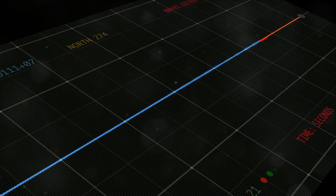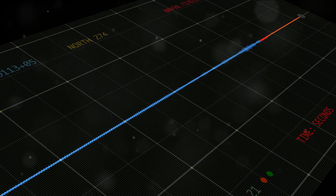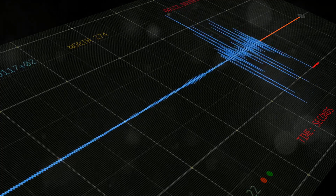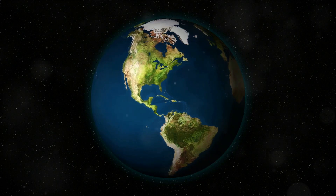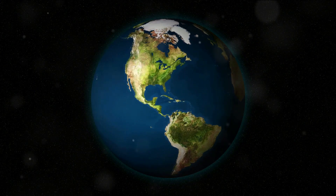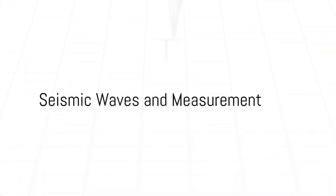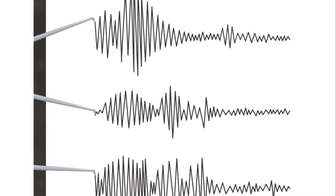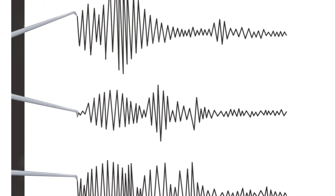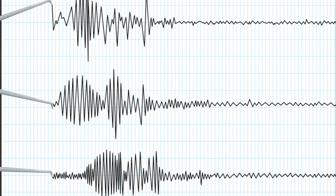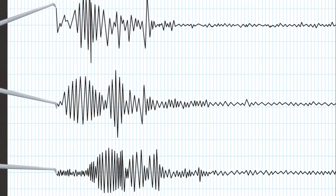This energy originates from a point within the Earth called the focus or hypocenter. The point directly above the focus on the Earth's surface is the epicenter. The released energy generates seismic waves that travel through the Earth. There are three main types of seismic waves: P waves, S waves, and surface waves.